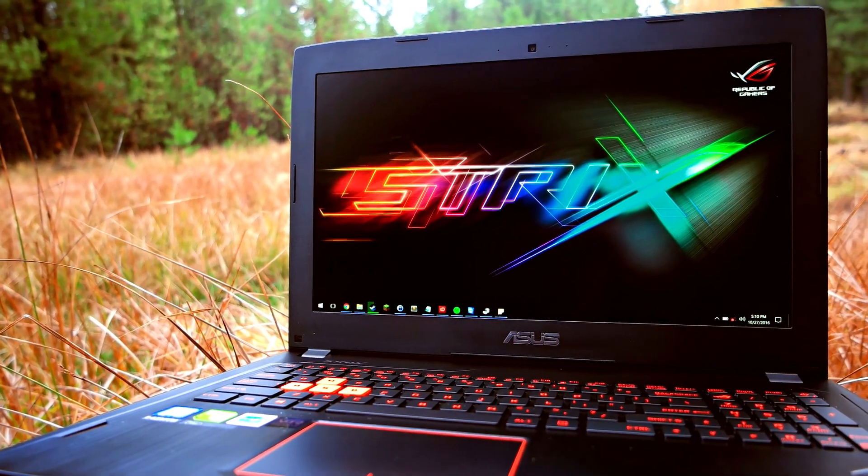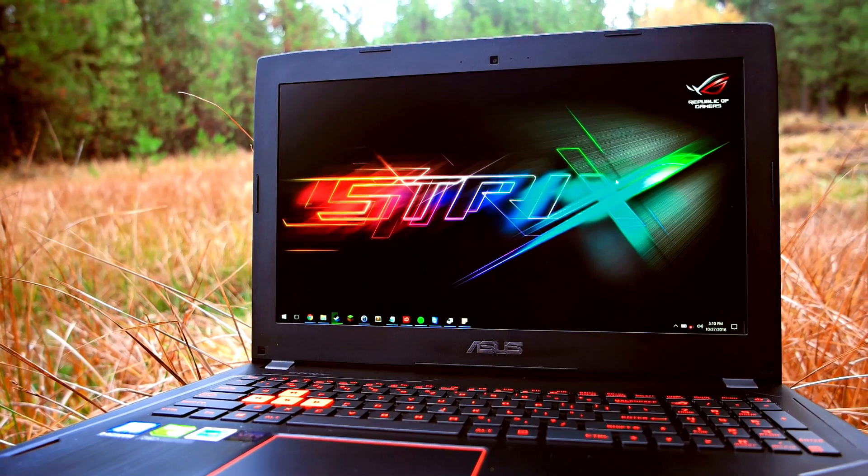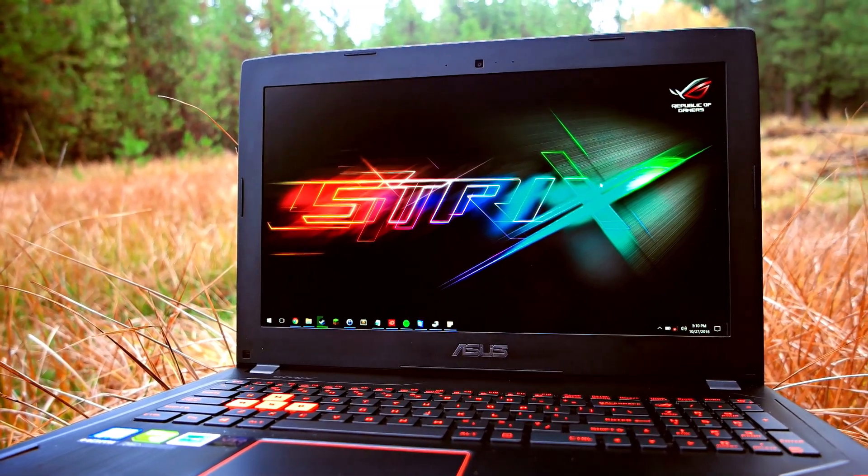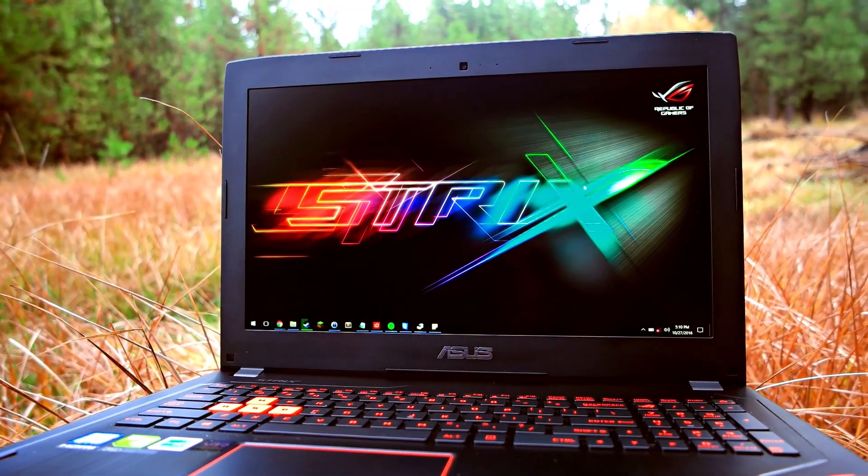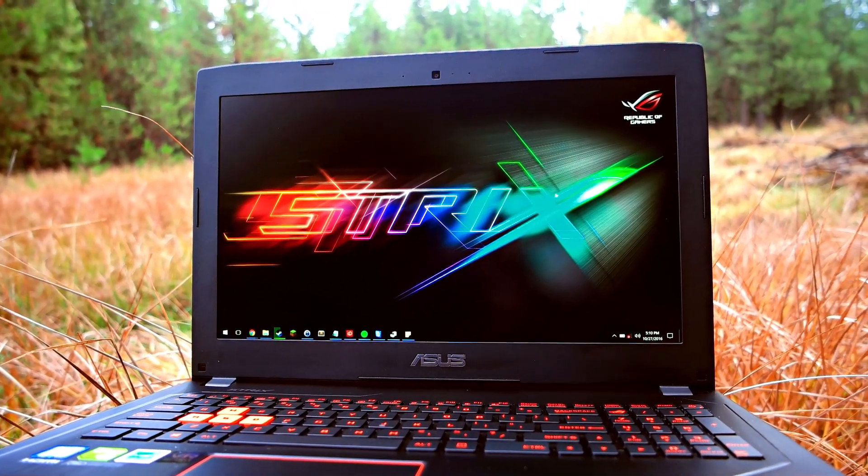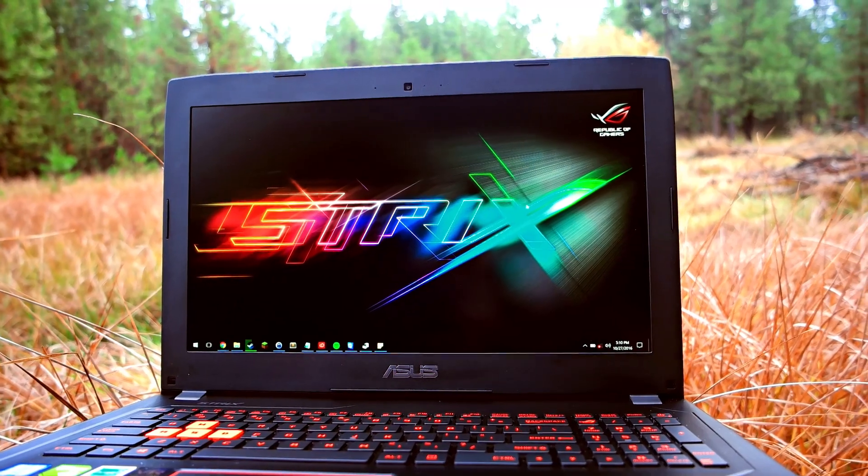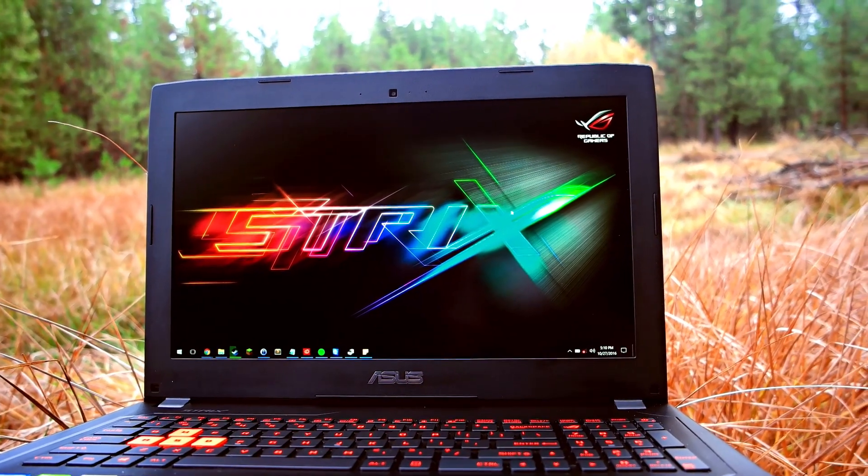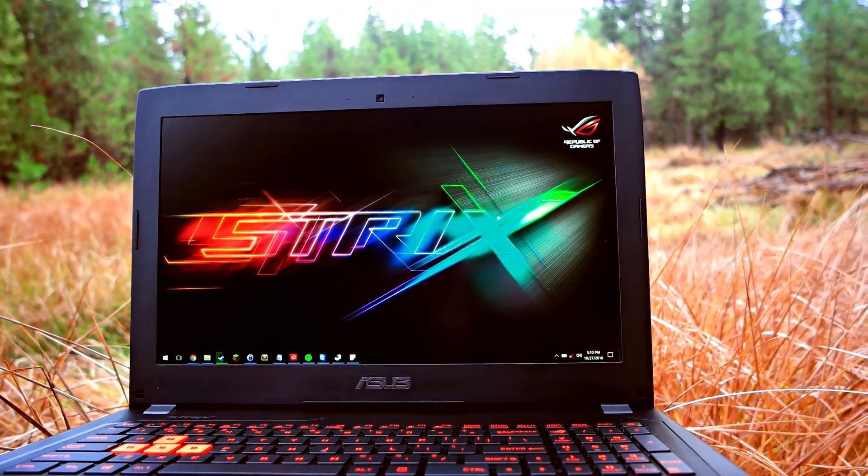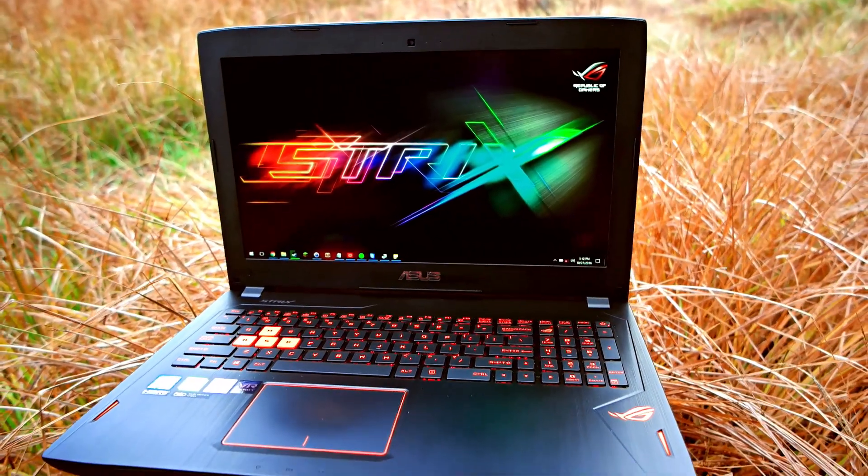I'm really happy Asus made such an incredible laptop for such an incredible price. This beast of a laptop has the absolute most horsepower for the least amount of money.